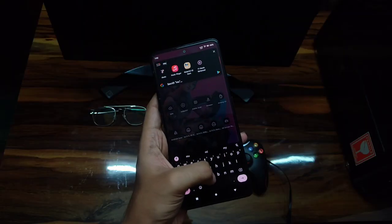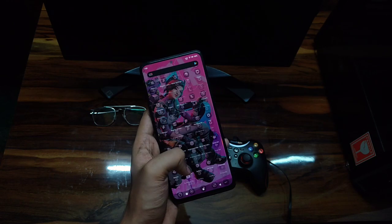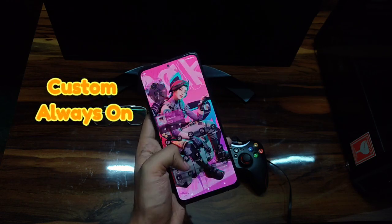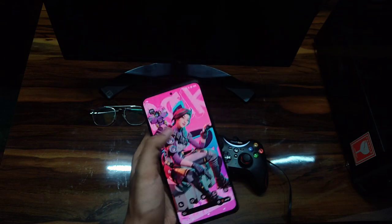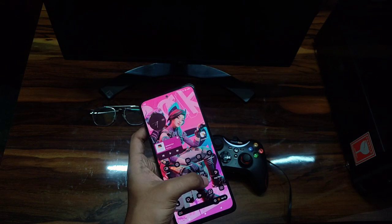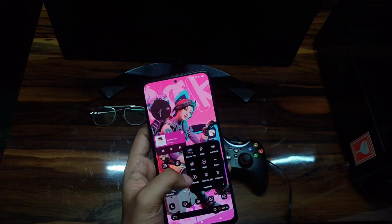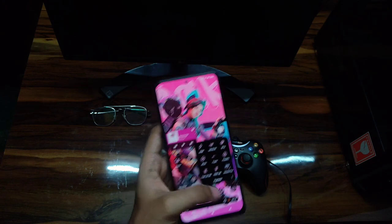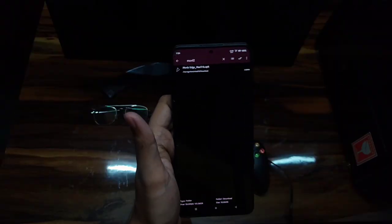In this video I'll be talking about how you can get custom always-on display features on your Android phone, even if you don't have always-on display on your Android. And you don't need to root your phone for this purpose, so it's really cool. Let's get started.